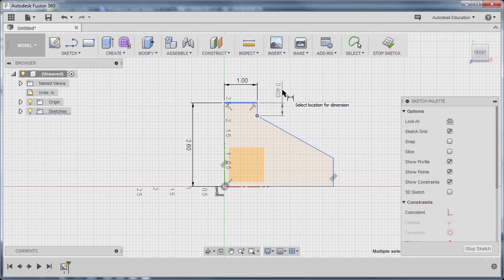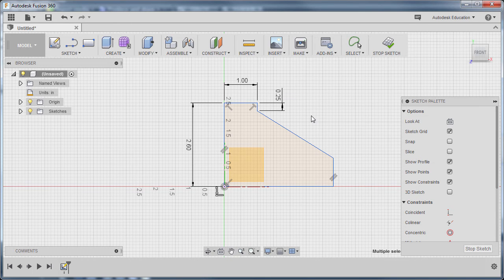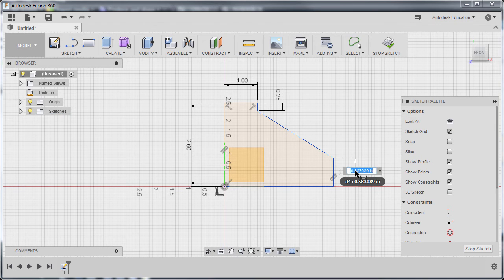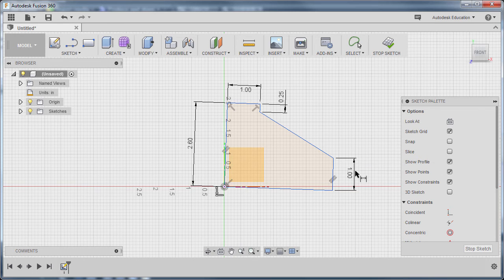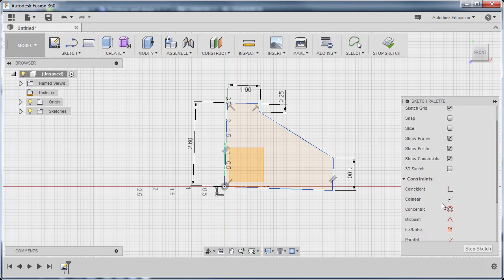Left click to drop our dimension, keying in 0.25, hitting Enter. Our previous command was a dimension — I can hold my right mouse button and slide up to repeat sketch dimension. Selecting this vertical line, left click, and left click to drop our dimension here, keying in 1, hitting Enter. Our geometry skewed a bit, meaning this horizontal line is not a perfect horizontal line and this one is not vertical anymore. To make them both aligned vertically and horizontally, that is where constraints come in.